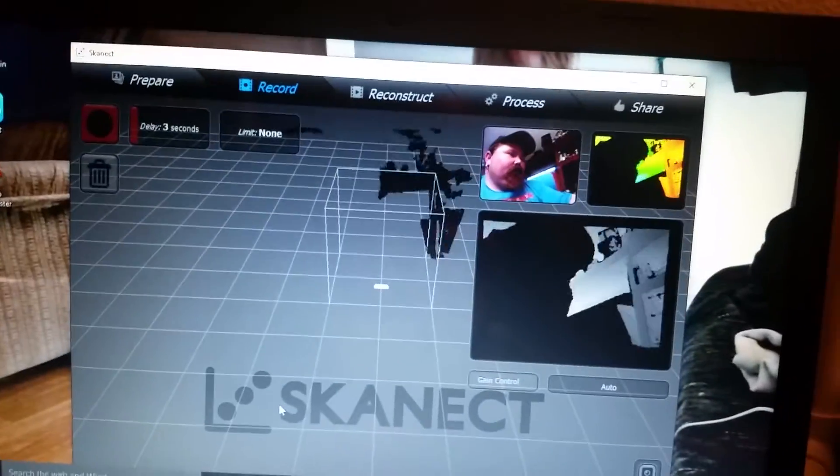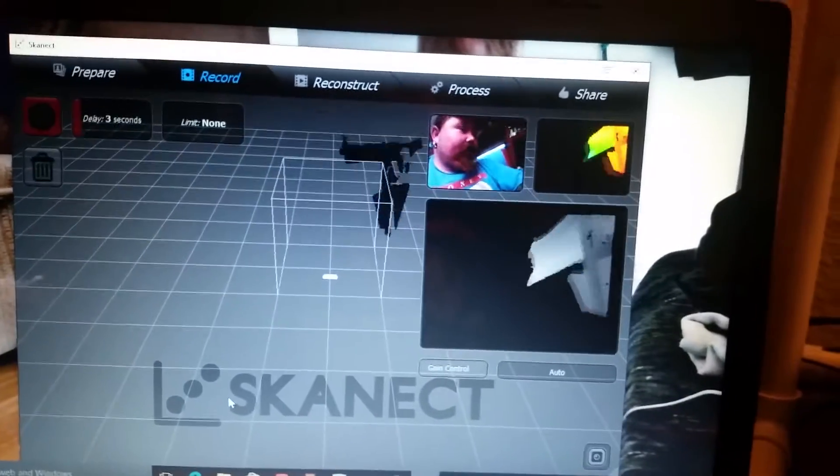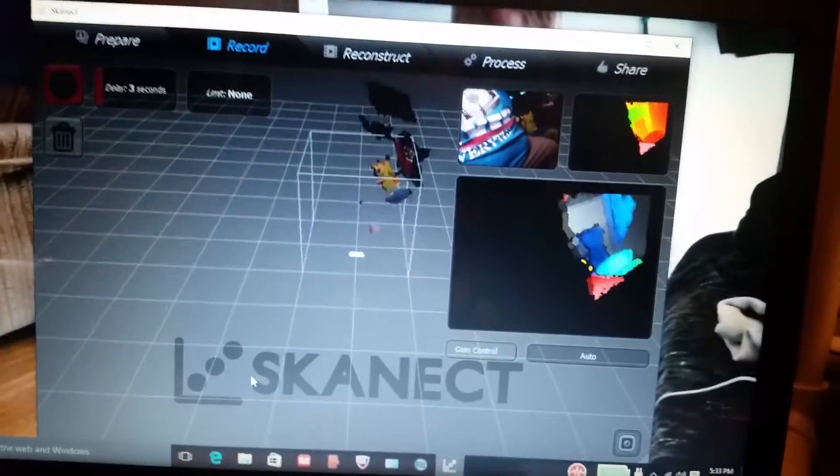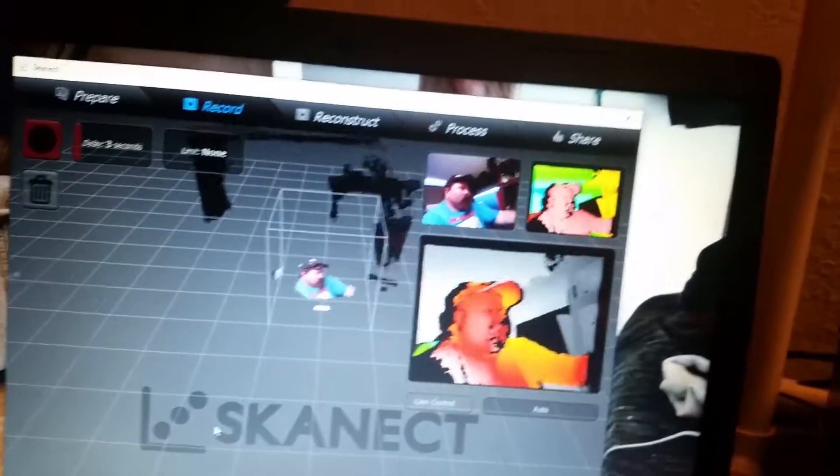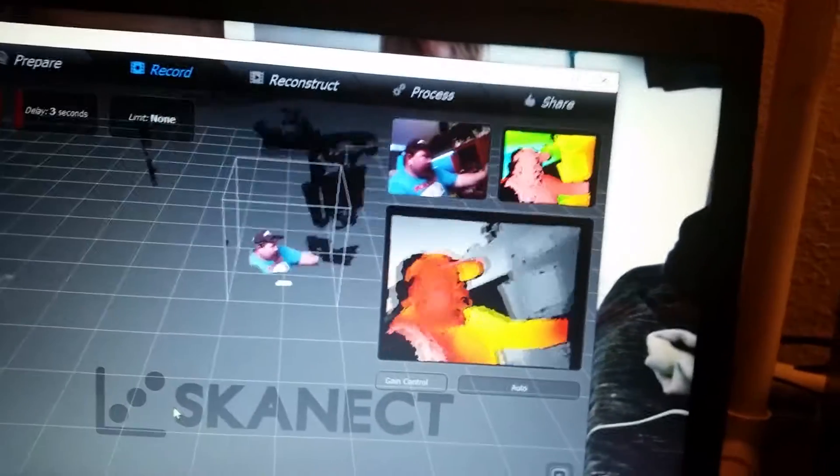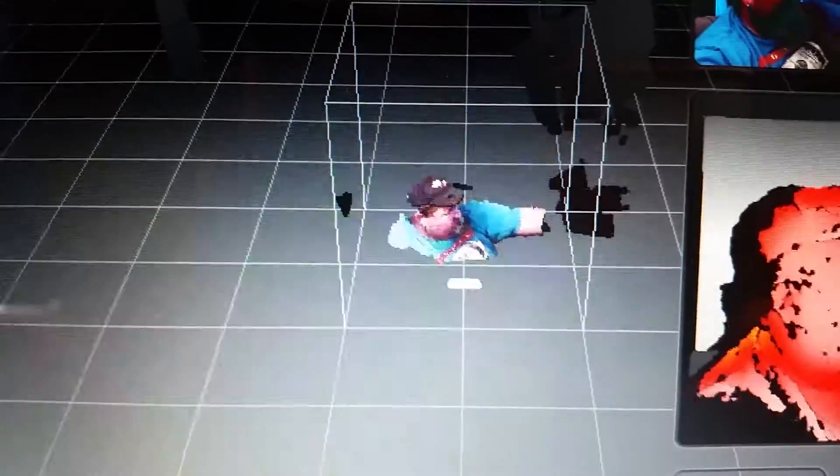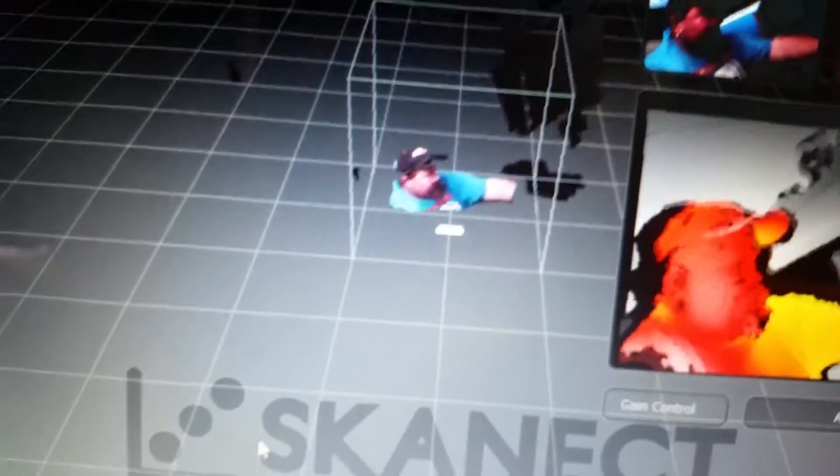And see, now I'm all black because it's too close and I'm out of focus. And then you can see me in this little box here. There, I'm 3D scanned.